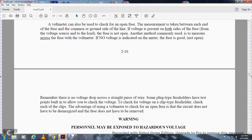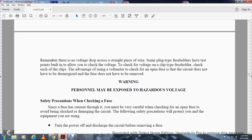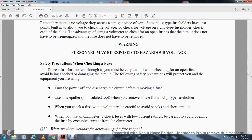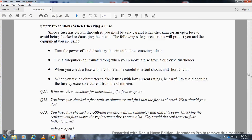Warning: personnel may be exposed to high voltage. Safety precautions when checking a fuse: if the fuse is currently in a live circuit, you must be very careful when checking and opening the fuse to avoid shock. The following safety precautions will protect you and the equipment: turn the power off and discharge the circuit before removing the fuse. Use a fuse puller or insulated tool to remove clip-type fuse holders. When checking the fuse with a voltmeter, be careful to avoid shocks and short circuits. When checking fuses with low current ratings, be careful to avoid opening the fuse with excessive current from the ohmmeter.